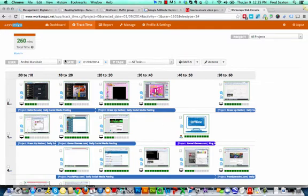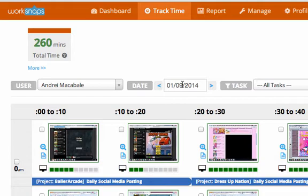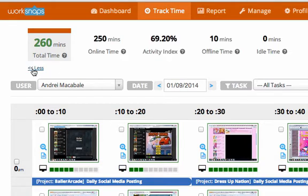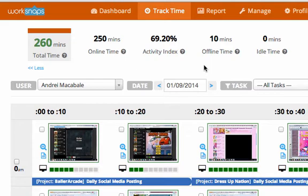In the upper left side of your screen, you'll first see the total time that's been tracked by the date selected here. Today is January 9th. You can select more to get more information about this total time. So out of the 260 total minutes, 250 were online, meaning they were recorded and verified through the WorkSnaps client.